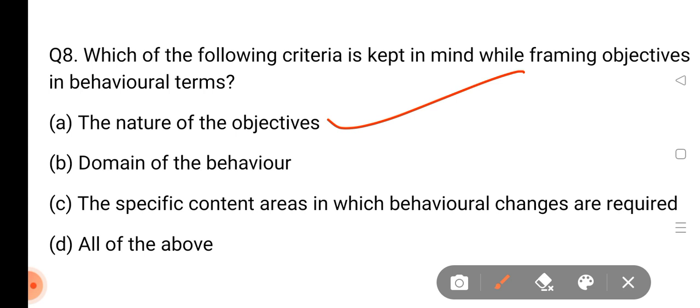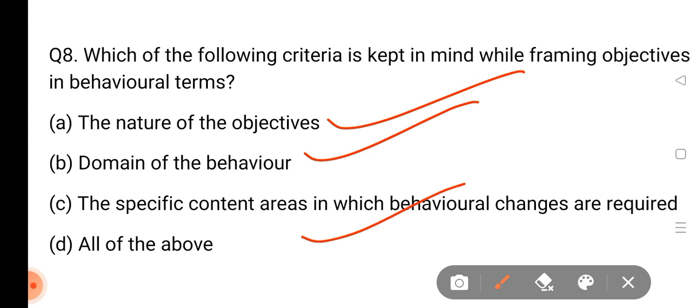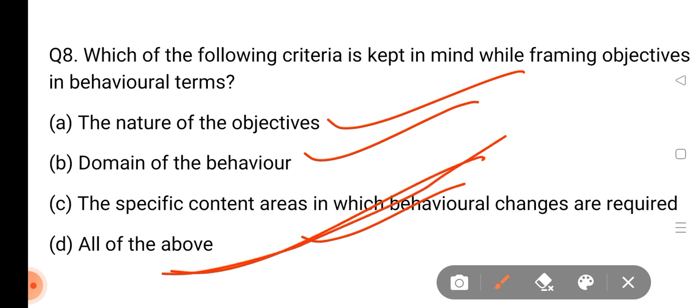We have the domain of the behavior, which has increased their domain of the behavior. And the specific content area in which behavioral changes are required — if you have a specific content area, you have to understand the behavioral change and the specific content area. So all of those are correct answers.